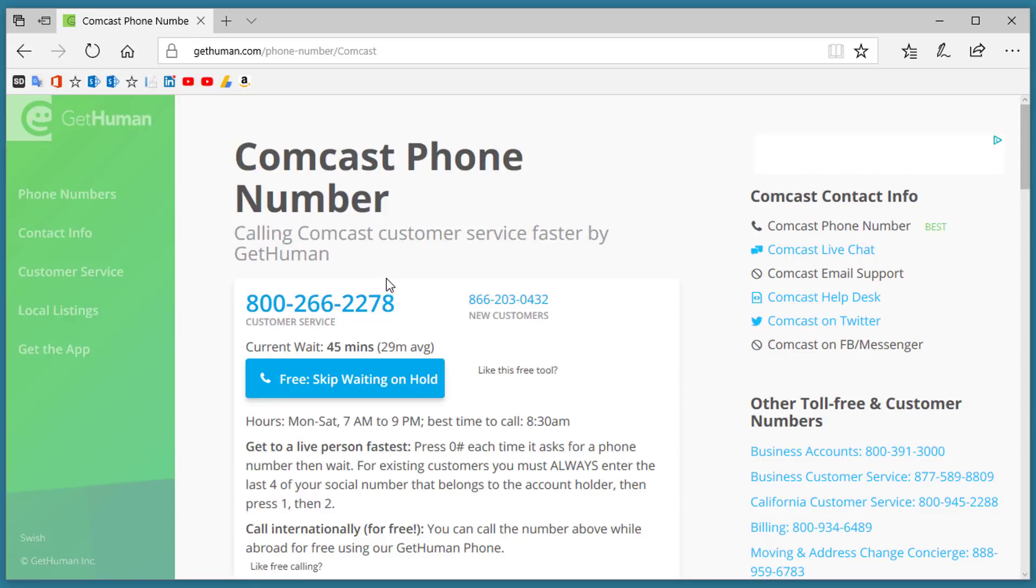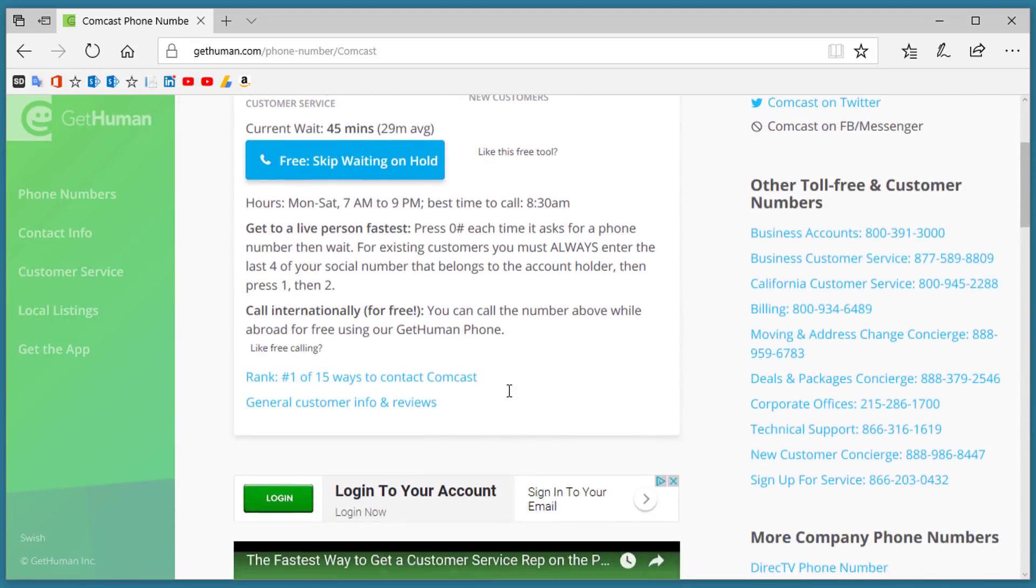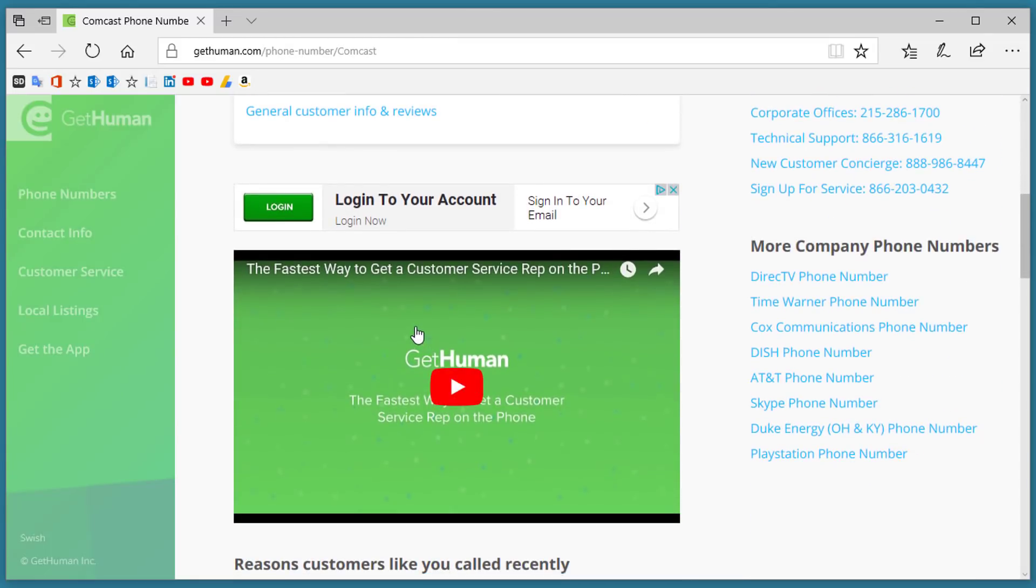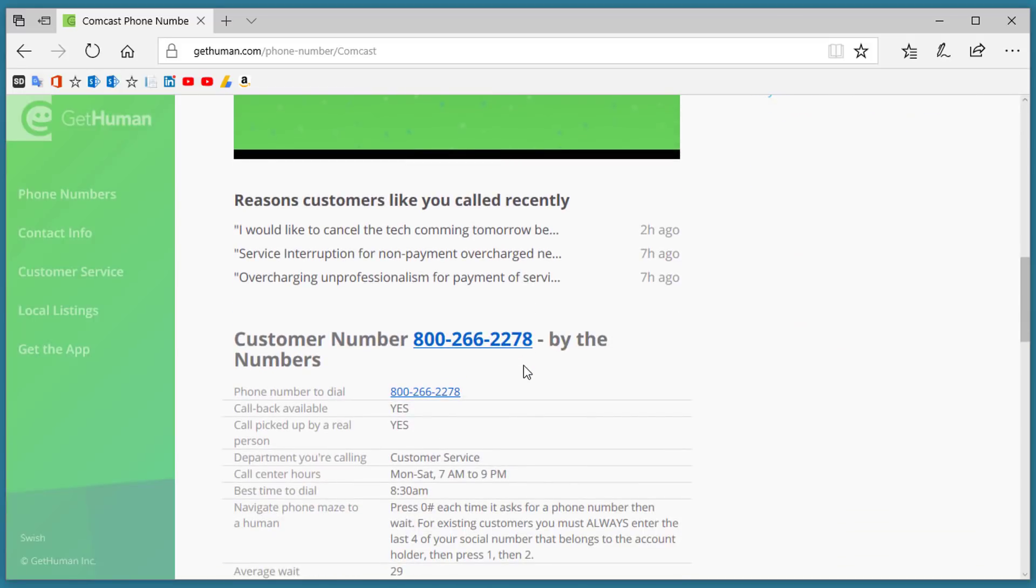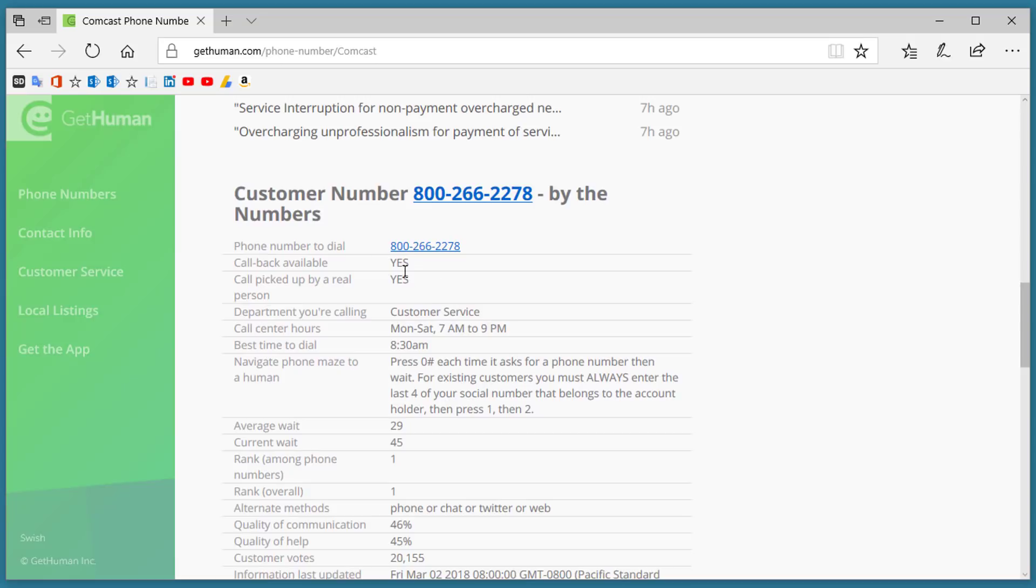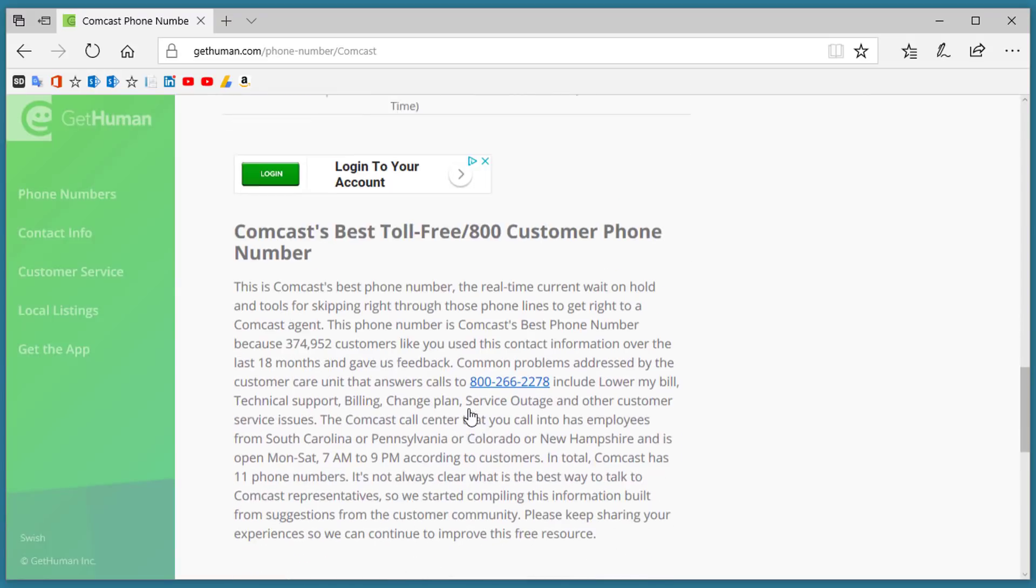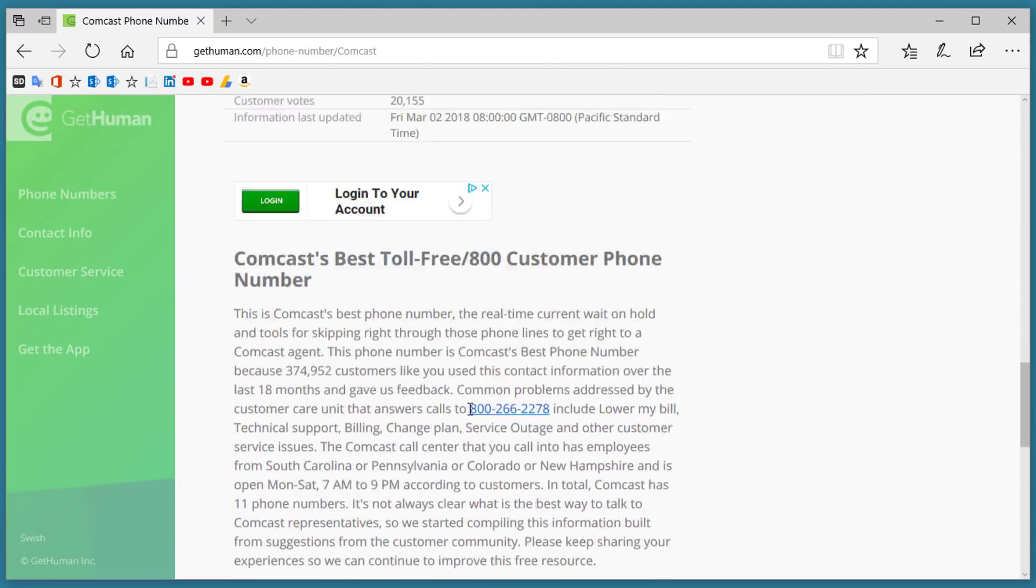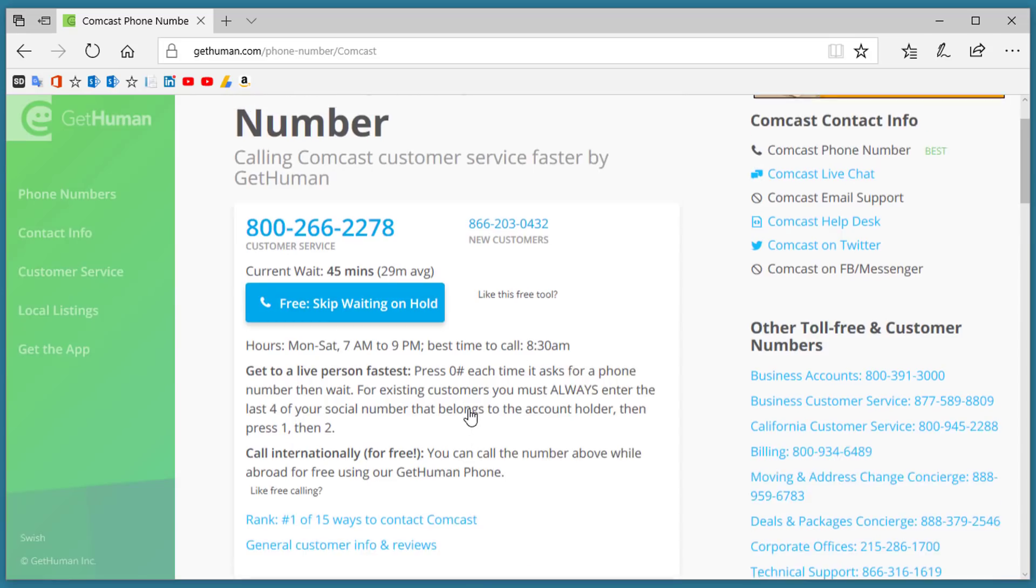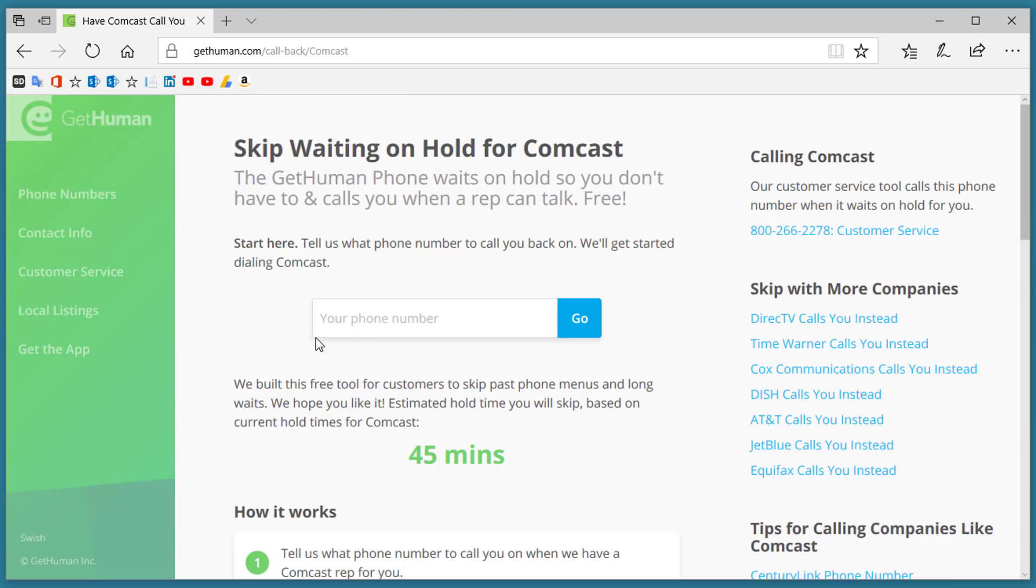It gives you all kinds of phone number information including the main 800 number, a video showing you the fastest way to get a customer service rep on the phone, what other customers have done for calls recently, an 800 number, information about that number, what their hours are, average wait time, and a whole bunch of other information. One of the best things in all of this is this link up here where you can click to skip the waiting on hold.